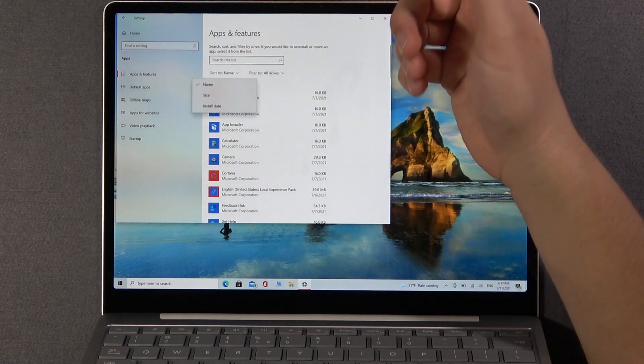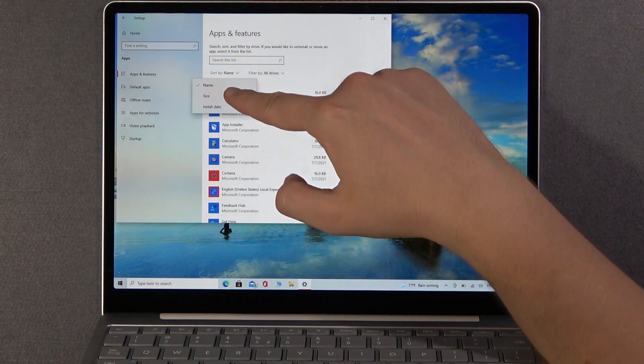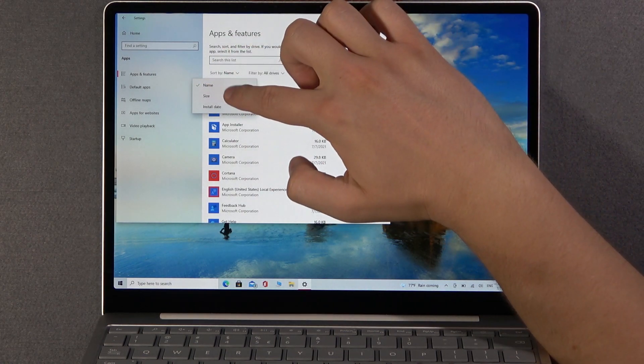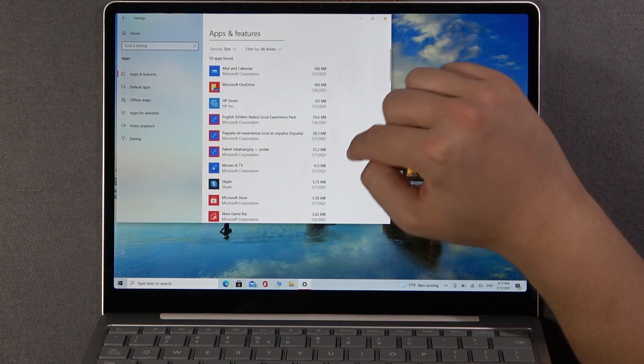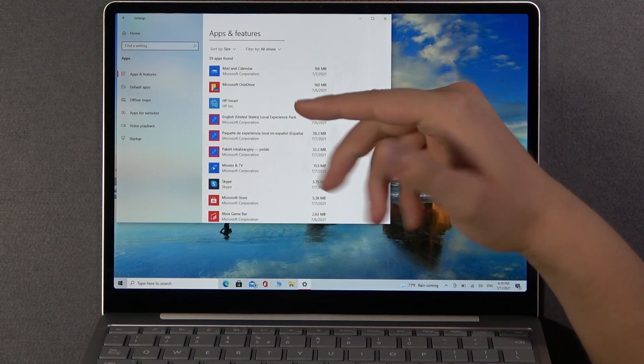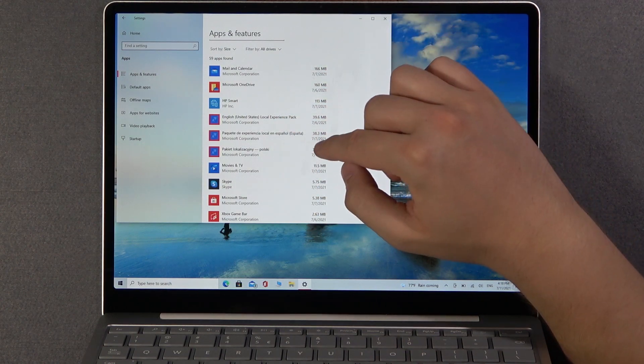We can also sort by name or size. For example, let's make it by size. And as you can see, there we got a few applications.